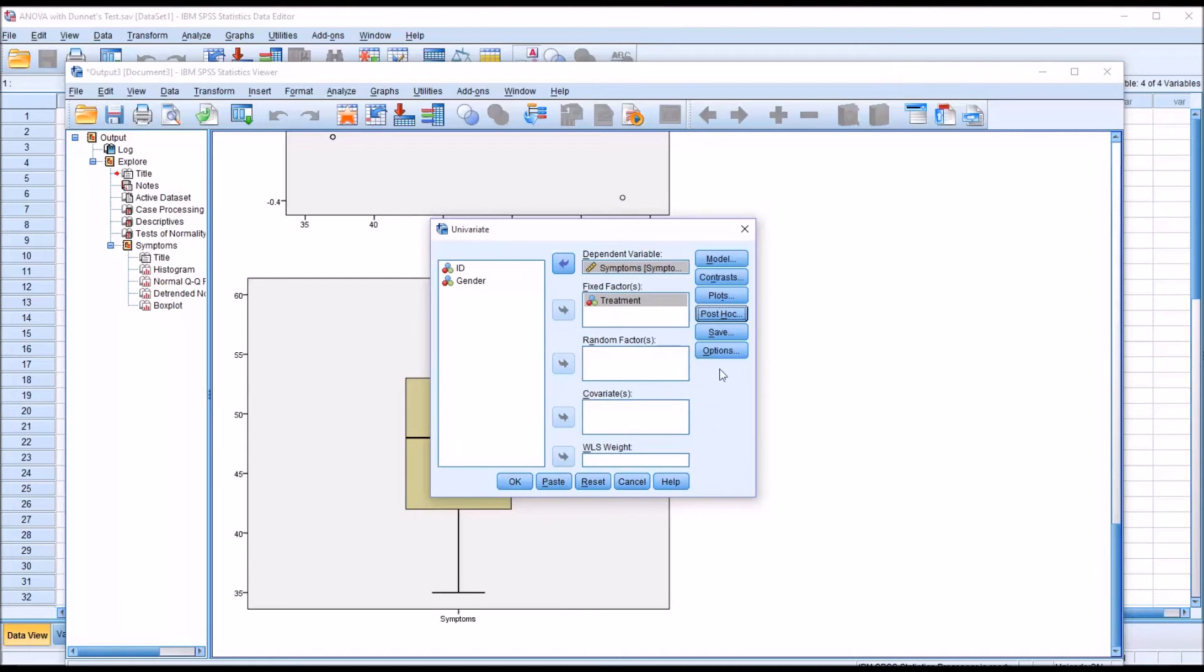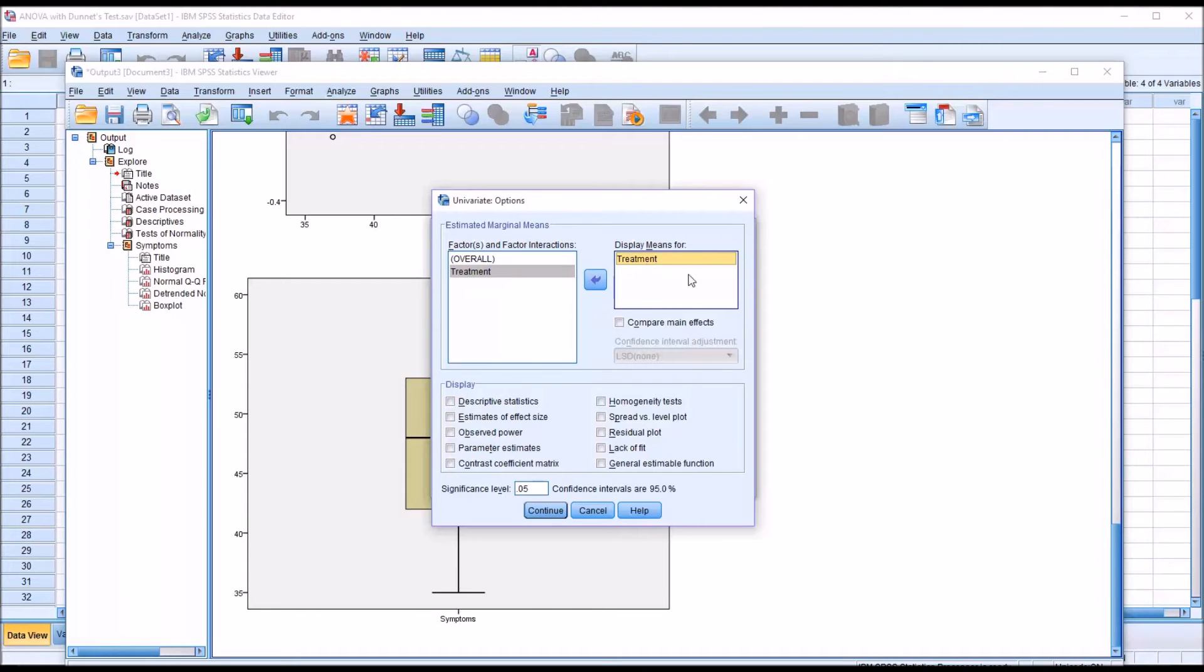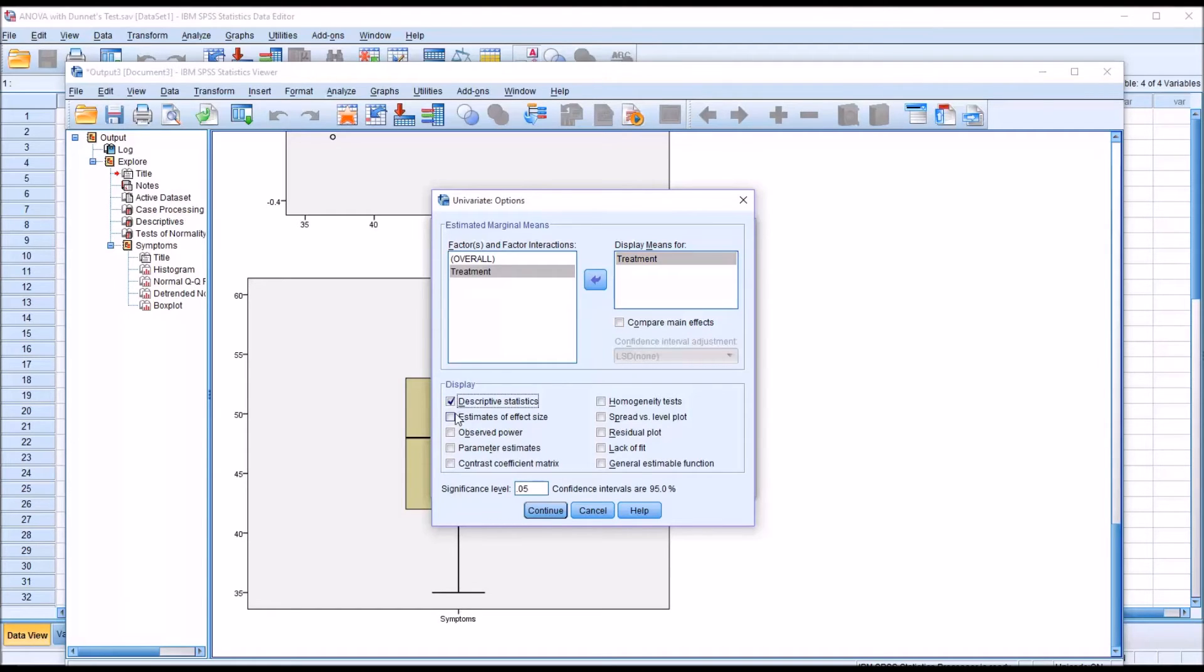Under options, I'm going to move treatment over to display means for. I'm not going to bother with compare main effects because I'm running the Dunnett test. And then I'm going to add descriptive statistics, estimates of effect size, and homogeneity tests.